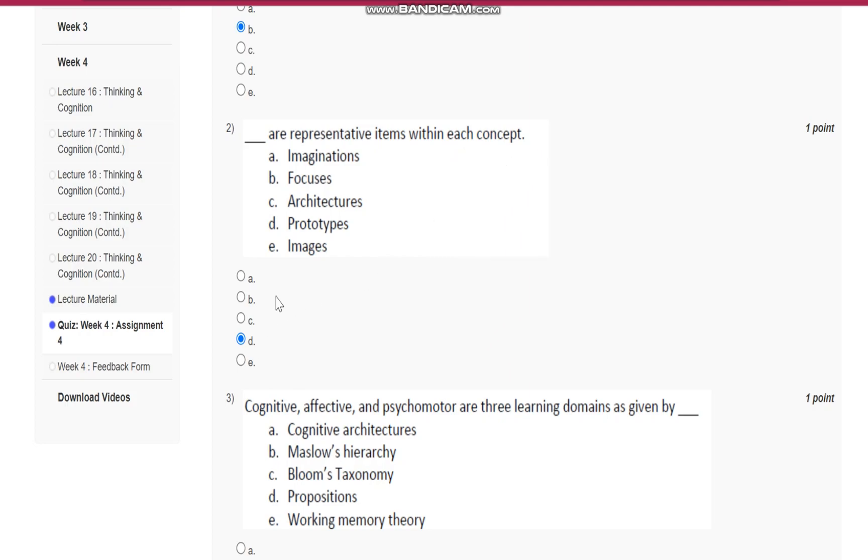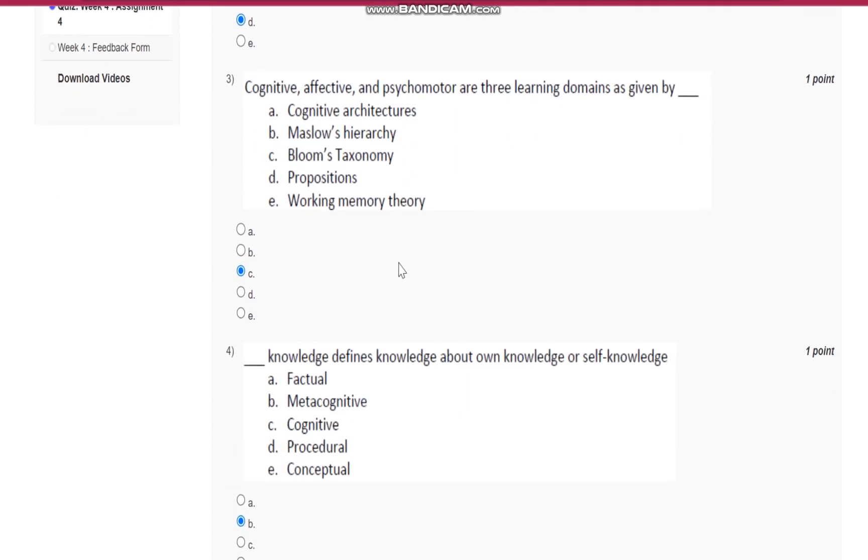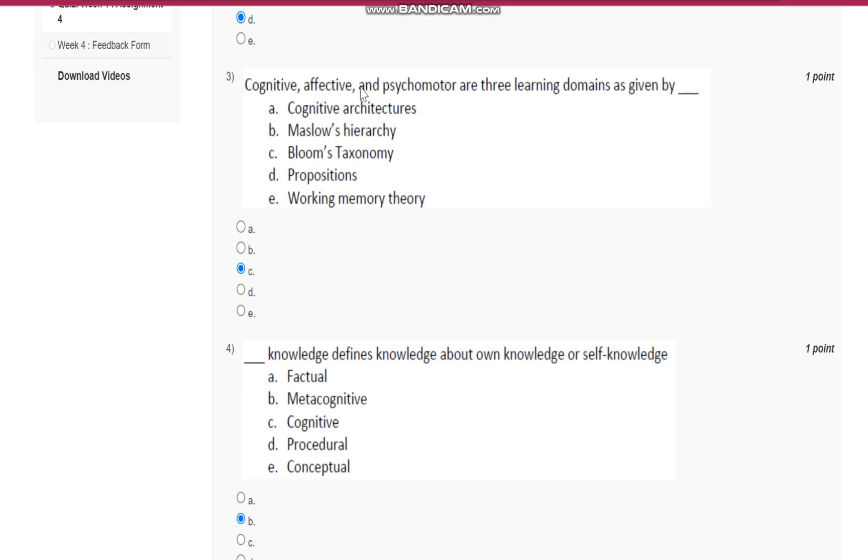Question number three: cognitive, affective, and psychomotor are three learning domains given by Bloom's taxonomy.